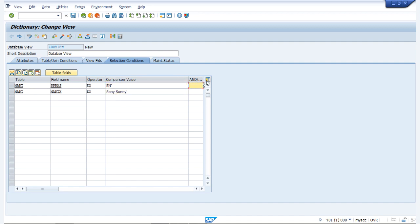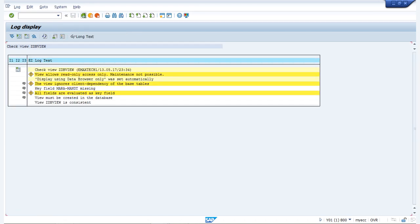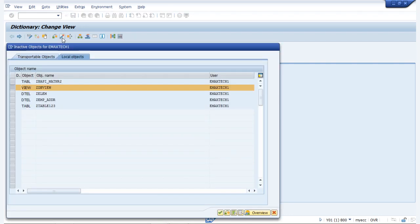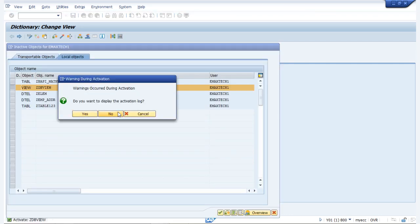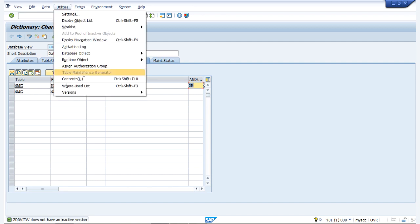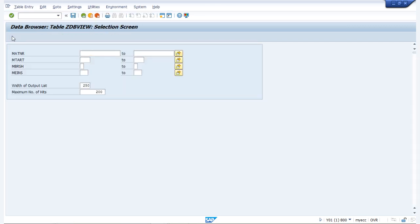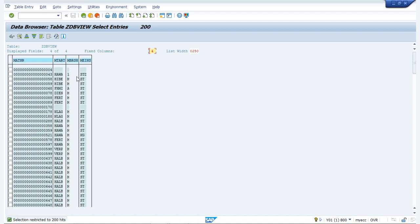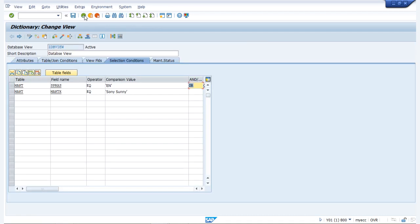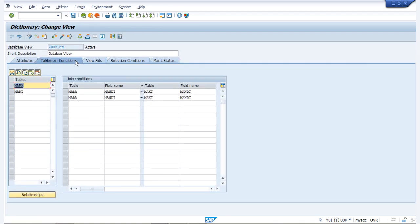We also provide the AND/OR condition — here we have provided OR. We save it, check it, ignore the warnings, and activate it. Then we go to utilities, contents, and run it. We can see all the data appearing in the database view: MEINS, MTRT, MBRSH, and the material description as well. That's it for this particular database view.